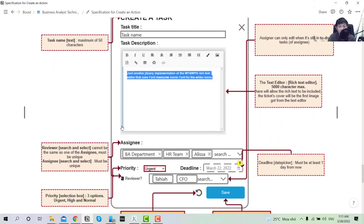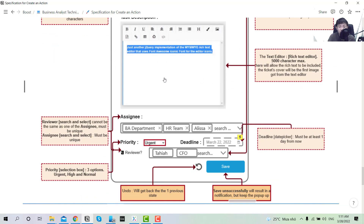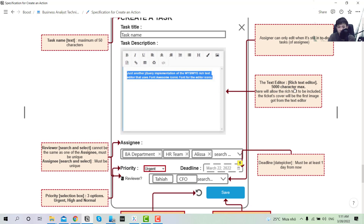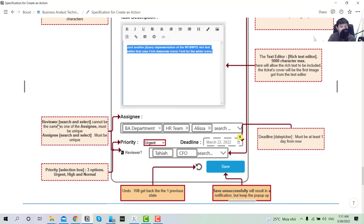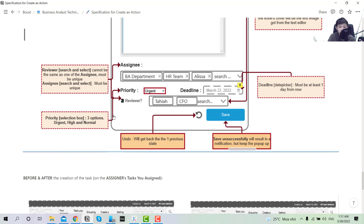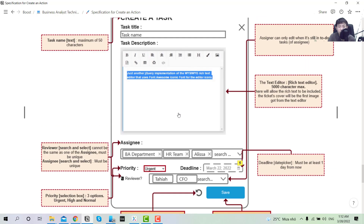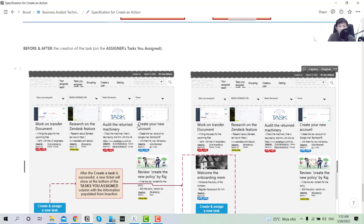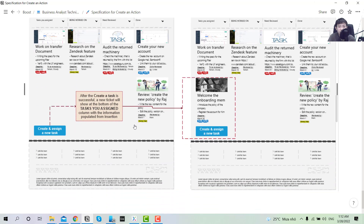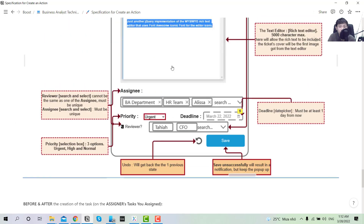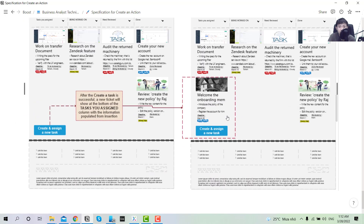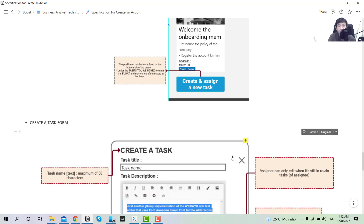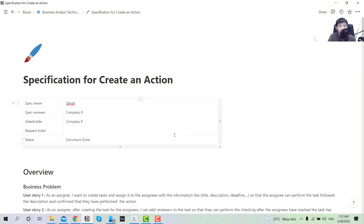For the Create Task form, there are many requirements — for example, the title length limit, a rich text description field limited to 5,000 characters, the assignee selector which cannot be the same as the assigner, priority with three stages, and the reviewer who must click to enable input. There is also an undo step in the save. Normally I will put a 'before and after' screenshot so they have an idea of how the action will be created: after you input information and save, the ticket will show on the board.